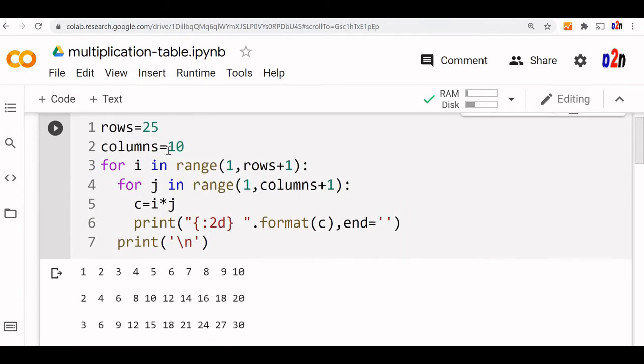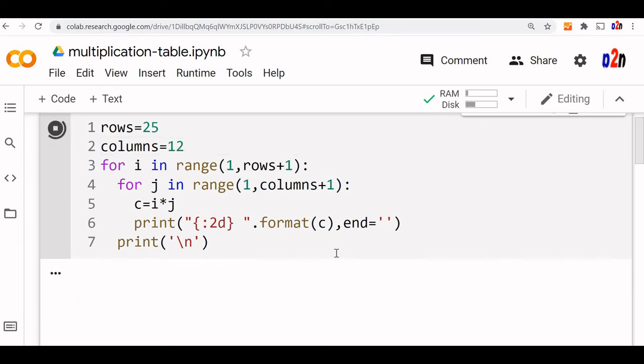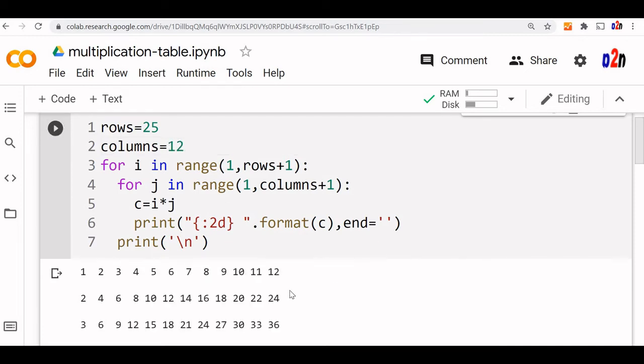You want that, okay, my multiplication should be not up to 10, let it be up to 12. Fine, we will just make columns 12. So everything is, every row is multiplied by two more.